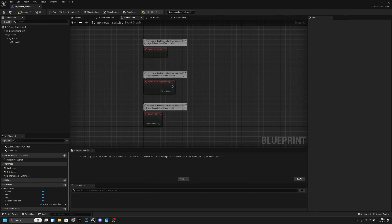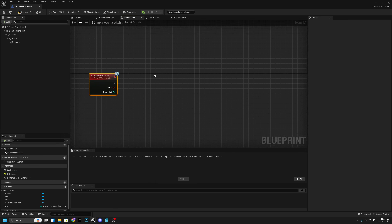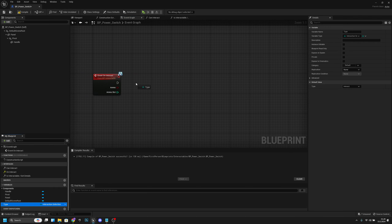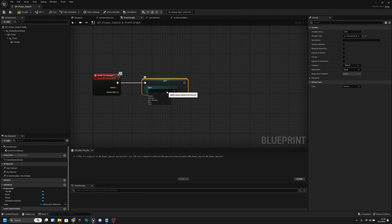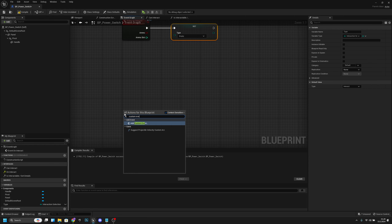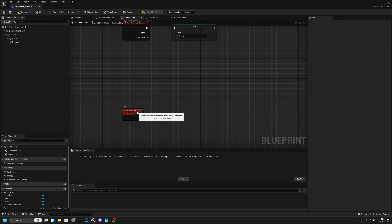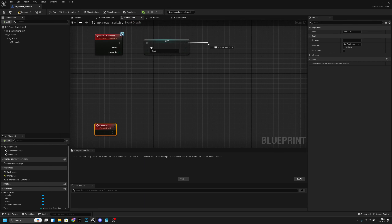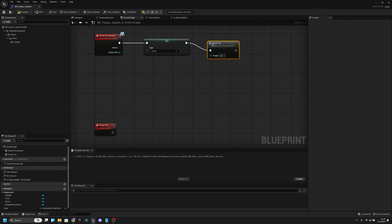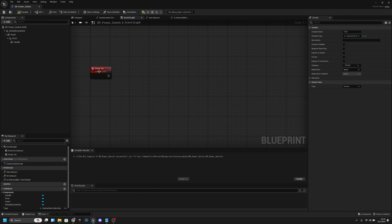Back in the event graph, delete the existing nodes and add the 'on interact' event. From it, get the type variable and set it to empty. Then create a new custom event called 'Power On' and call it from the interact event. Compile and save.